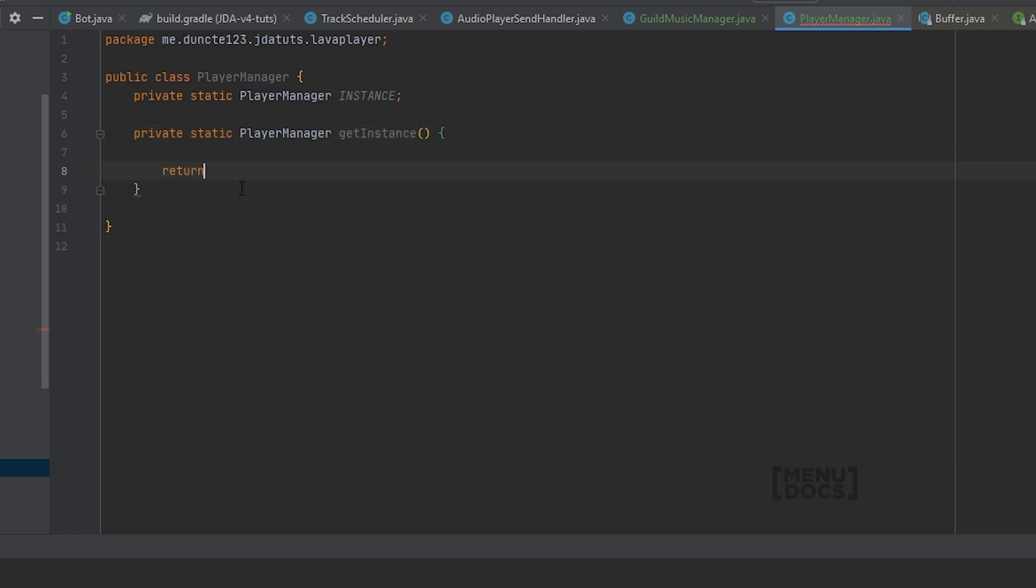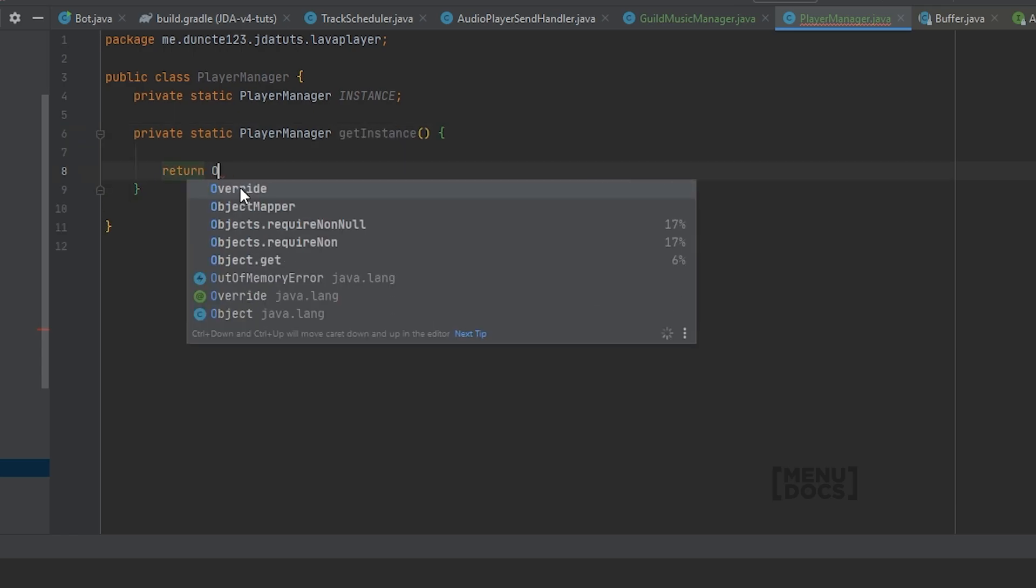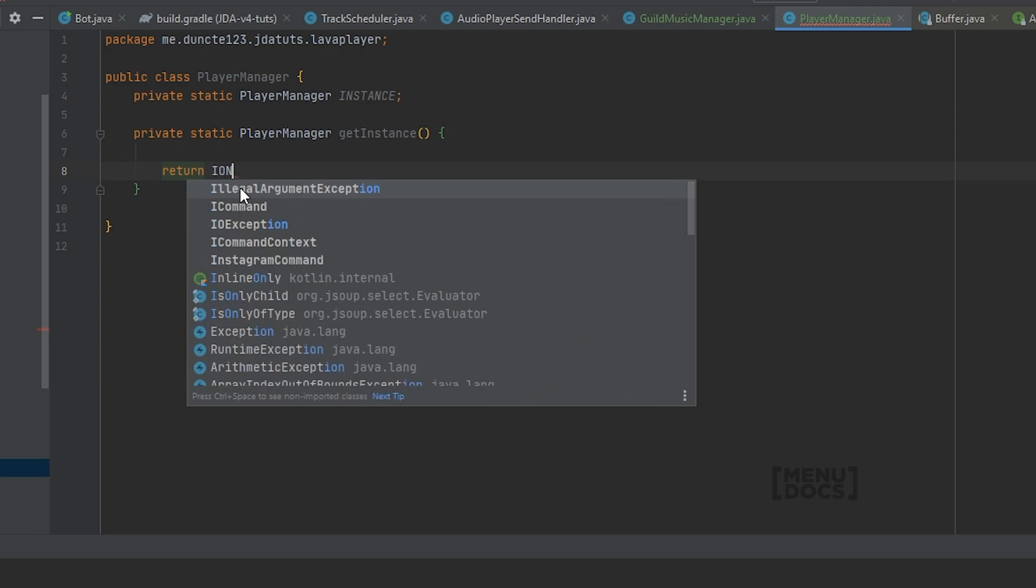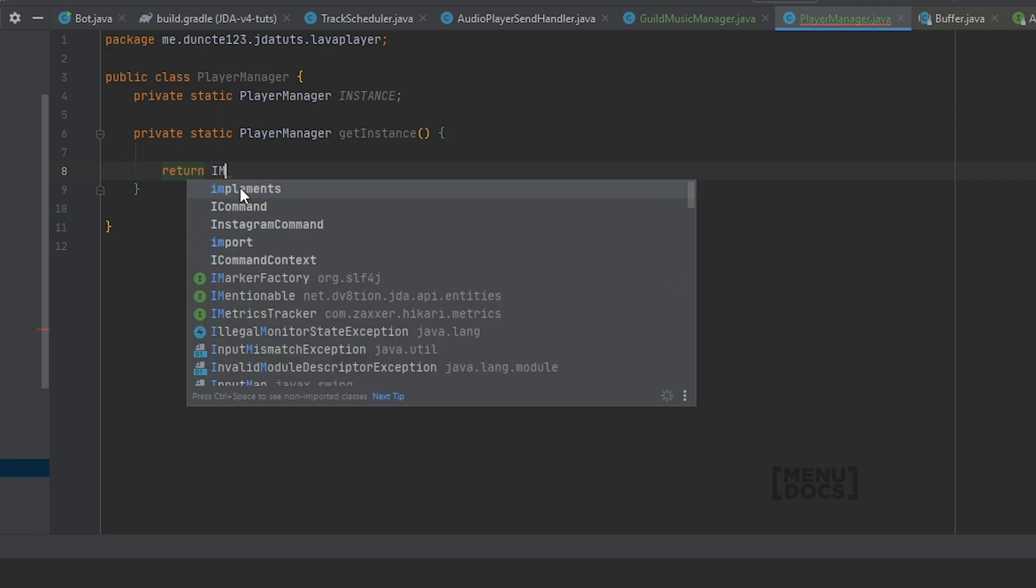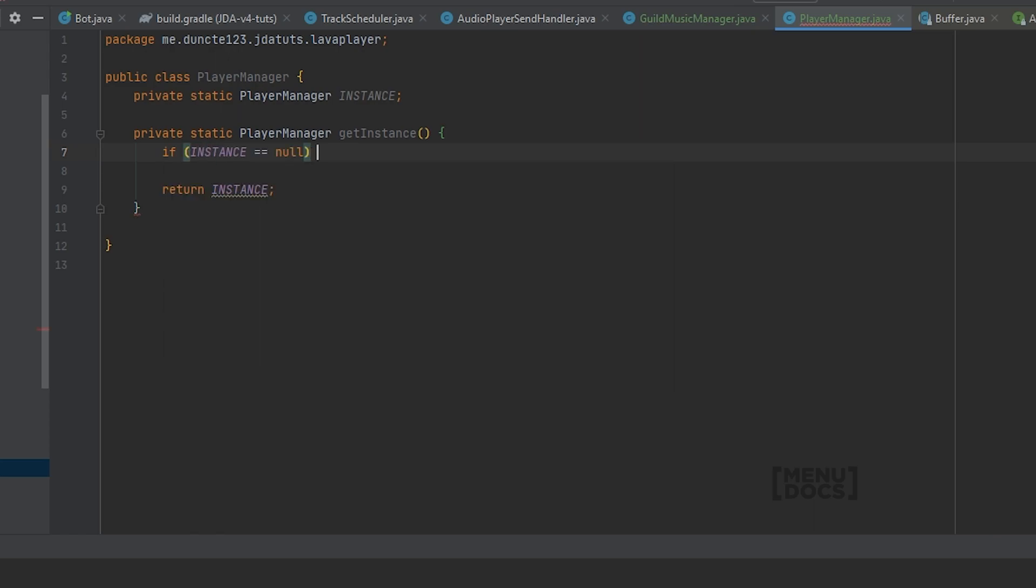And at the bottom we're going to create a private static PlayerManager getInstance. And we will return instance. But because instance is not assigned, we will only assign it when we need it. So if instance is null, instance equals a new PlayerManager.